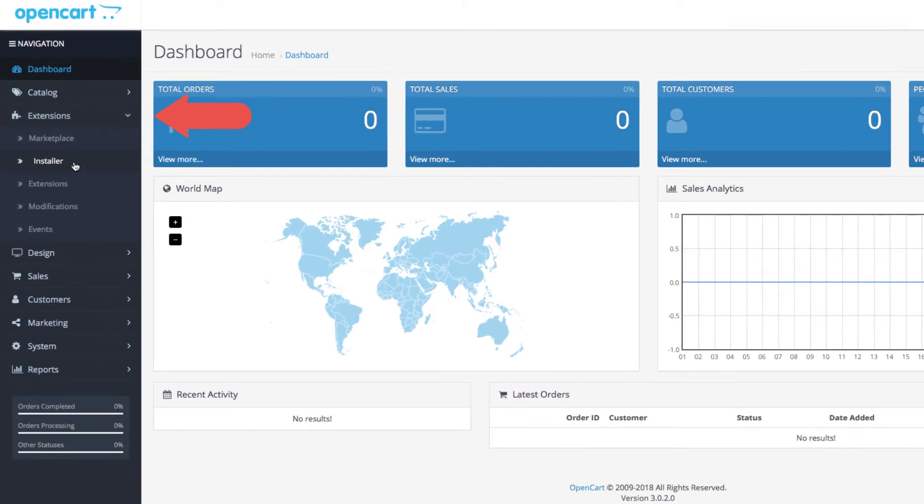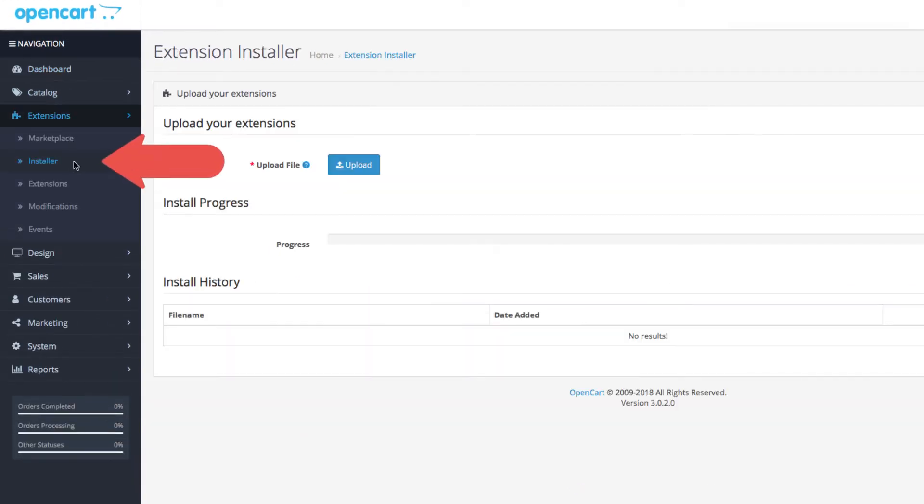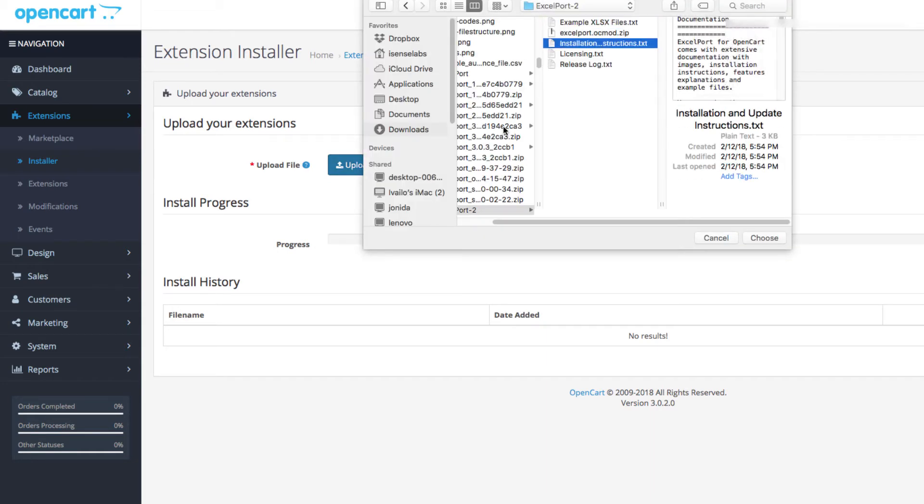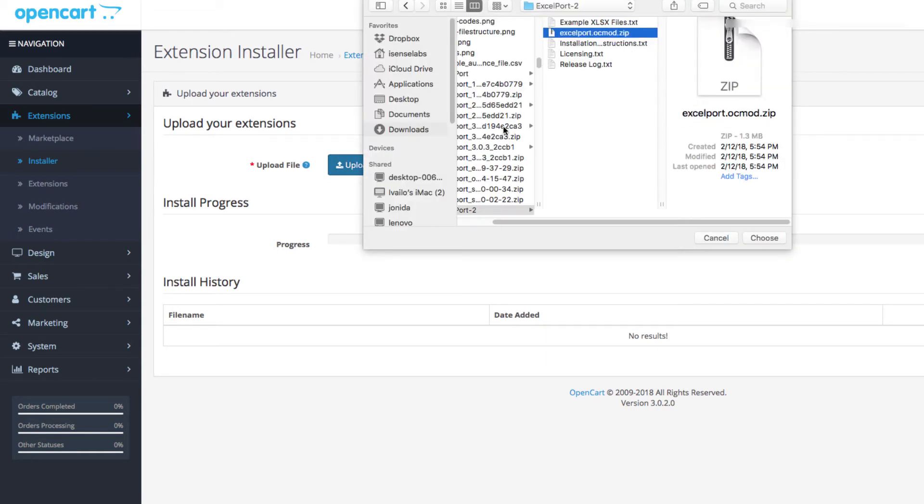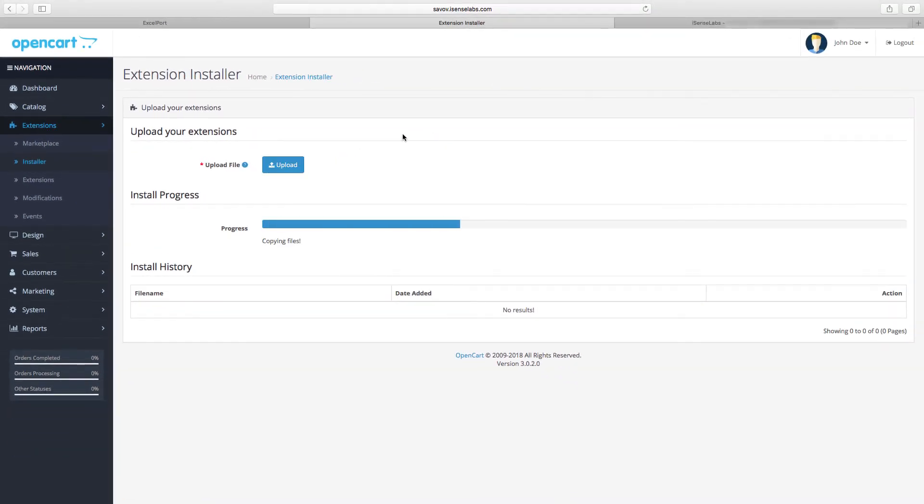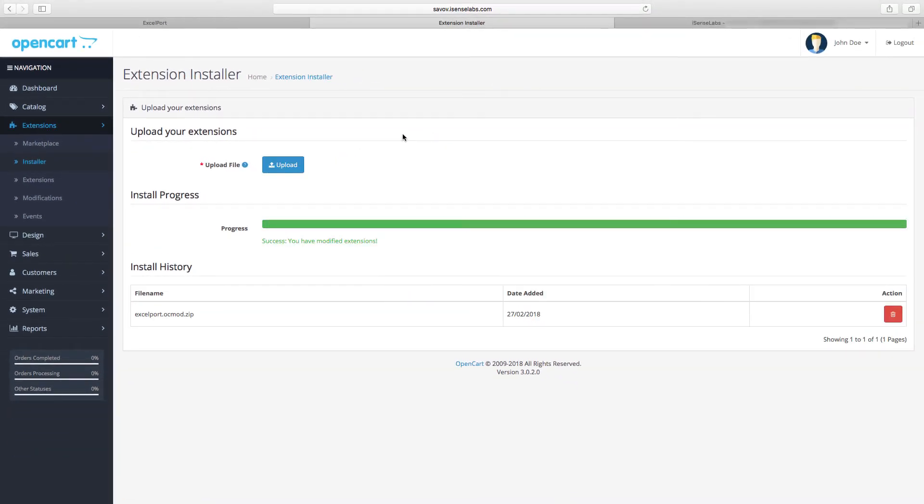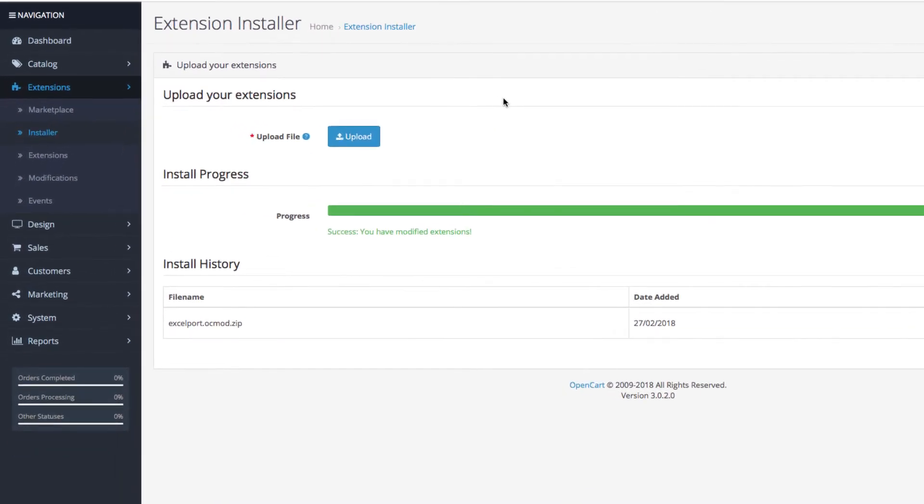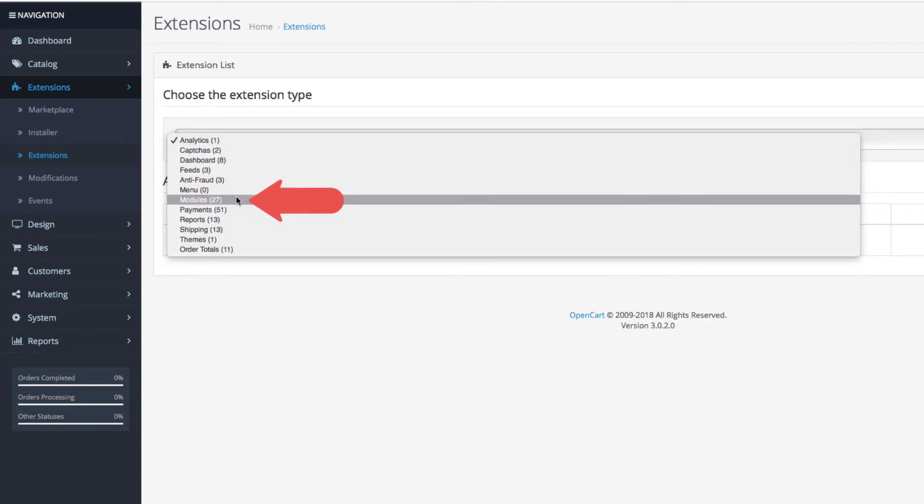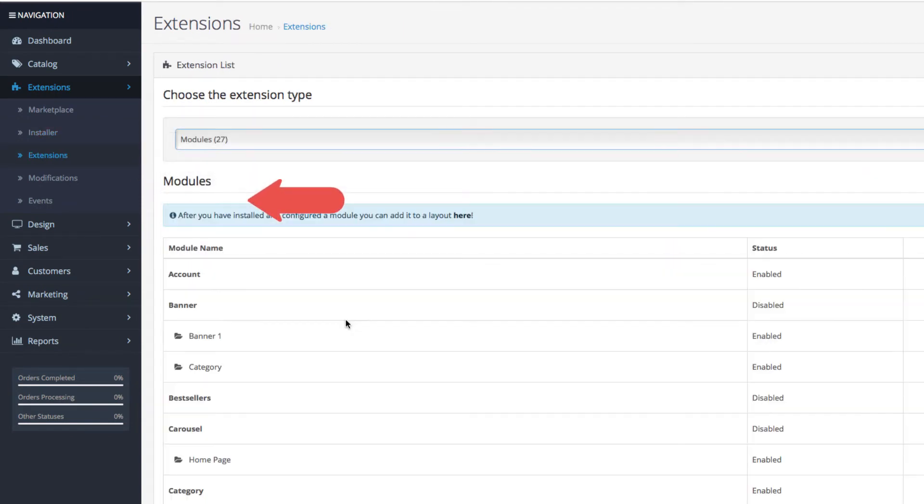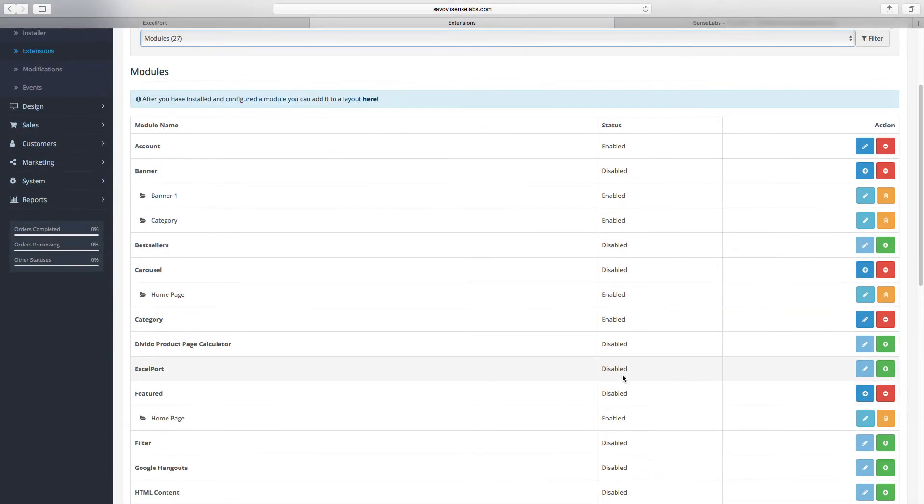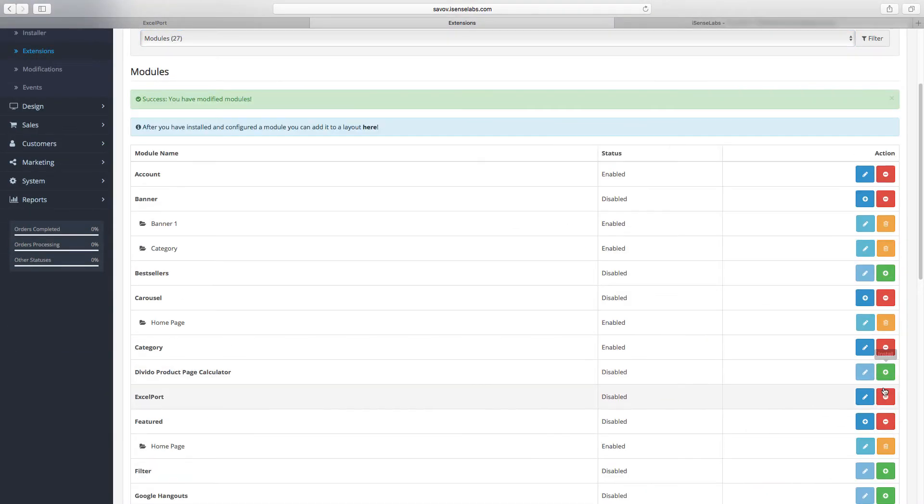Once this is done, go to your new OpenCart 3 installation, then extensions, and open the installer. Upload the ExcelPort zip and wait for the progress bar to complete loading. Next, click on extensions and go to modules from the drop down. Install ExcelPort, hit edit, and then go to the import tab.